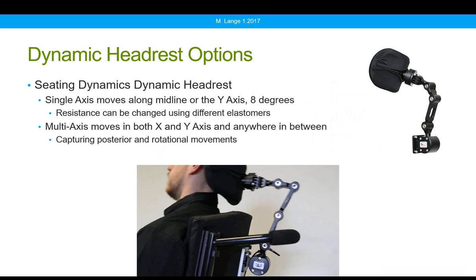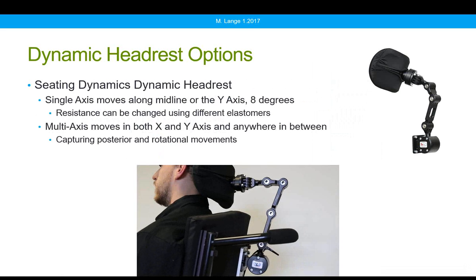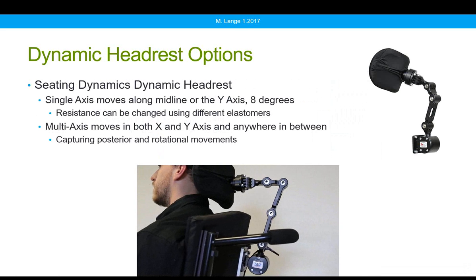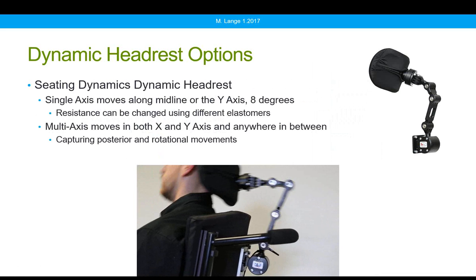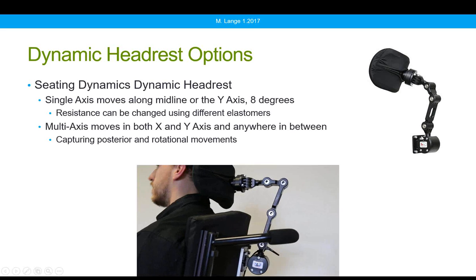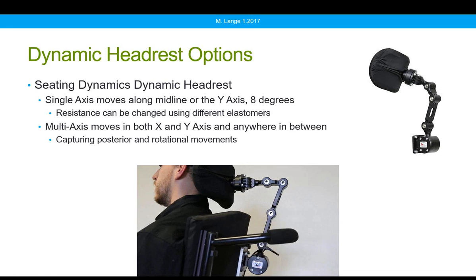Seating Dynamics also has a dynamic headrest. The single-axis version is available now and moves along the y-axis midline — it captures movement directly back and moves about eight degrees. The amount of resistance can be changed through different elastomers in the mounting section. A multi-axis version is pending and will move in various directions, capturing both posterior and rotational movement. In testing this relatively new product, I've found that even if you push along one edge of the head pad as if rotating, it still moves in response to client movement.